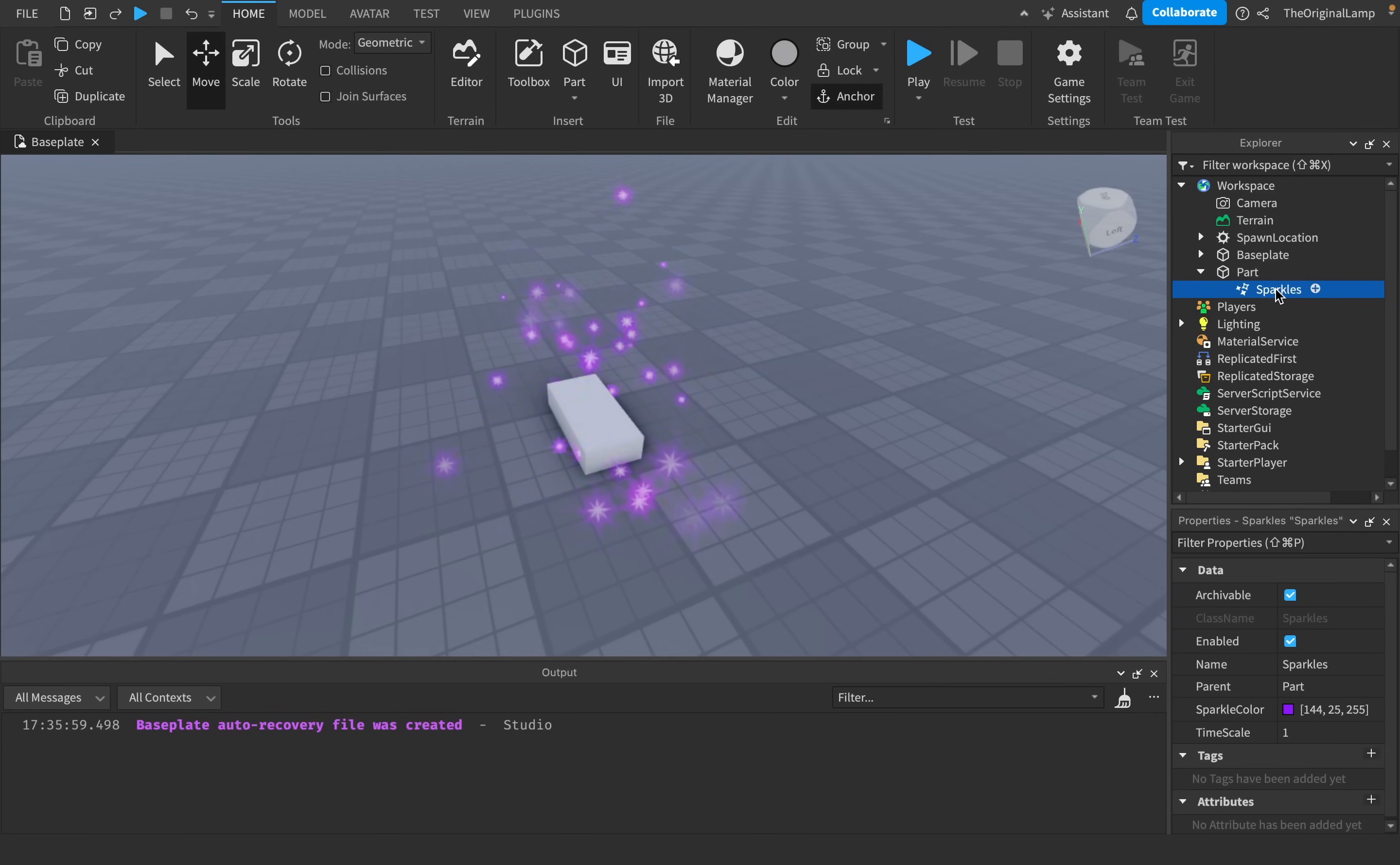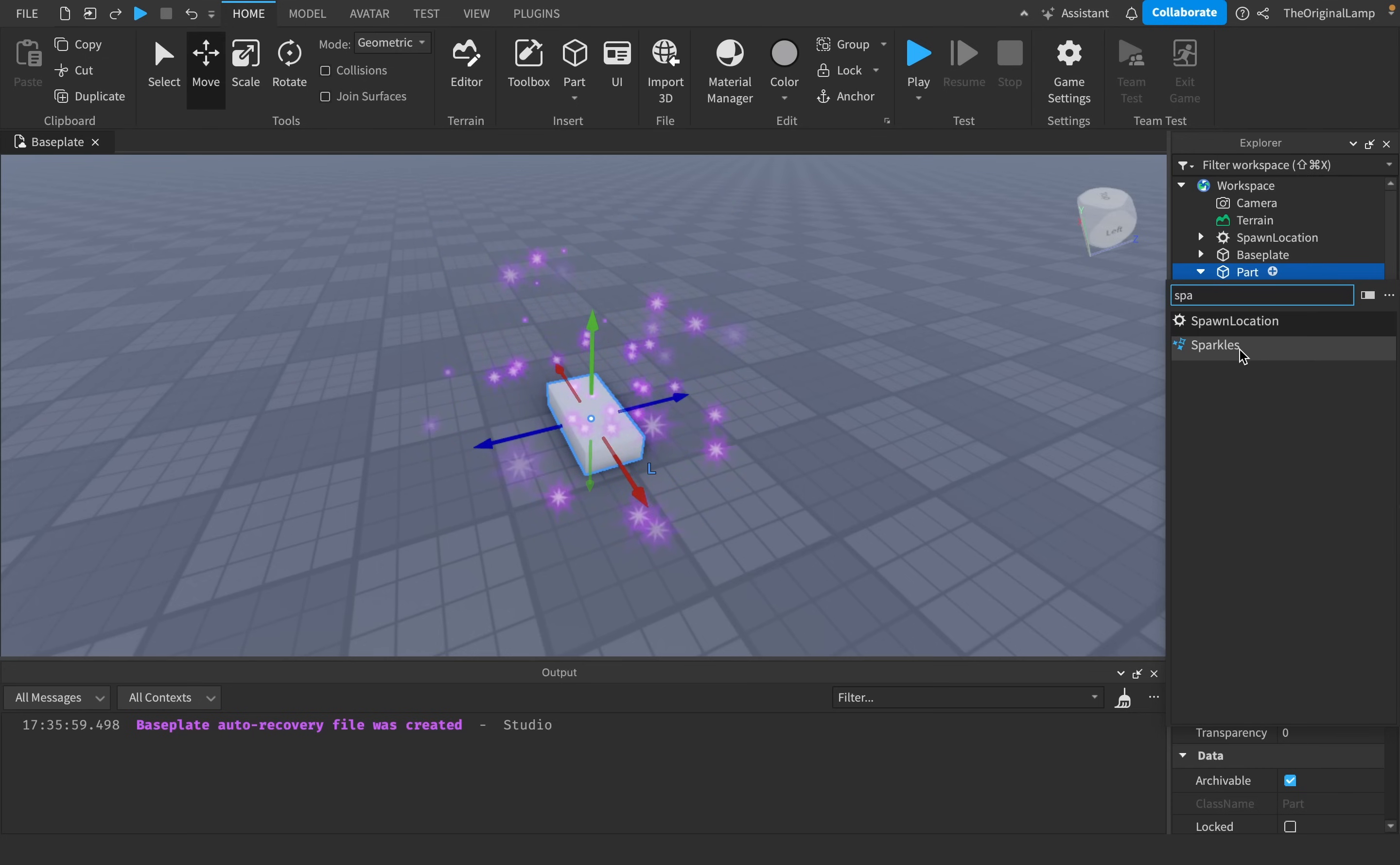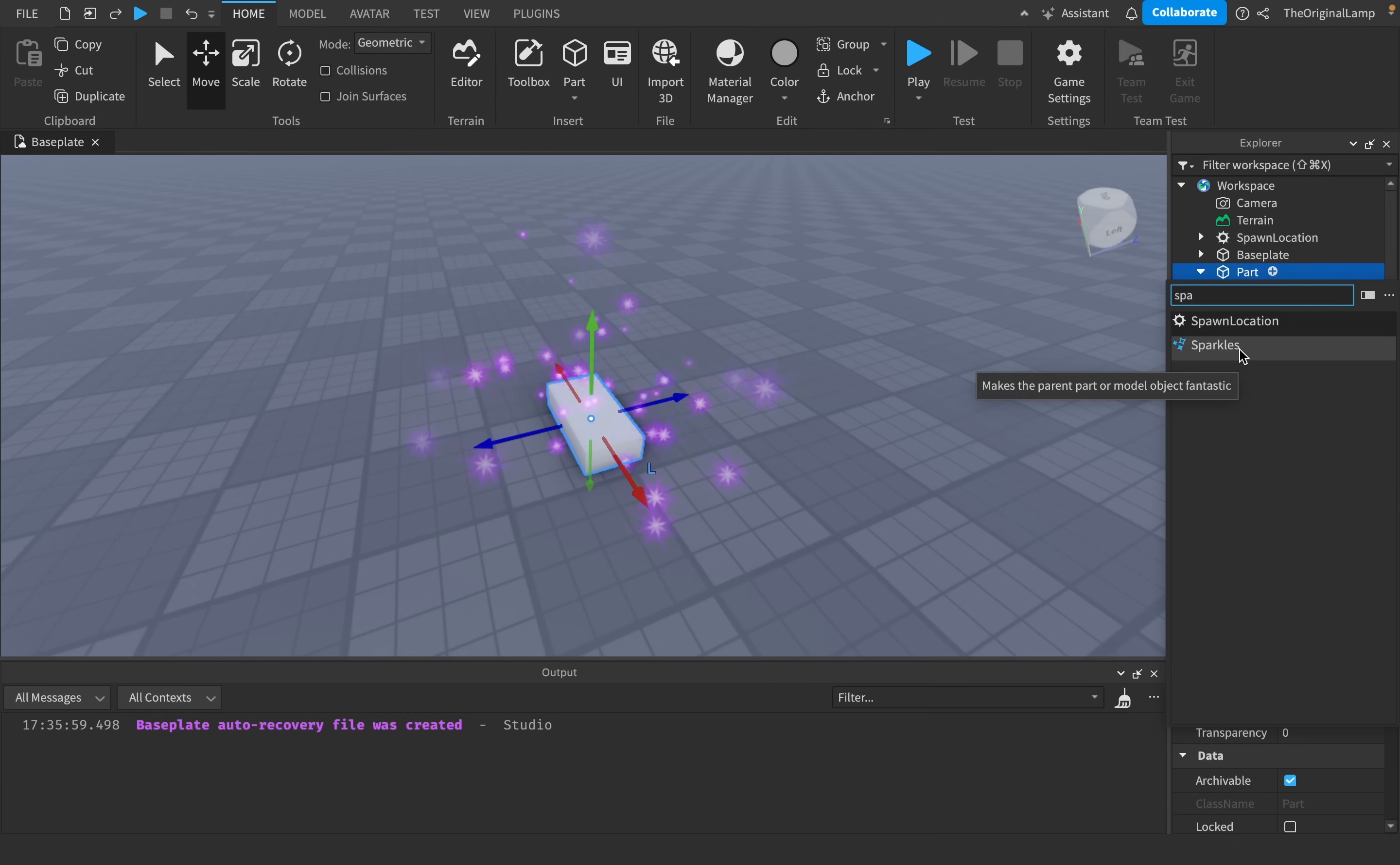Alright, so Roblox is claiming that this thing, sparkles, makes the parent part or model object fantastic. That's what it says. It makes it fantastic.